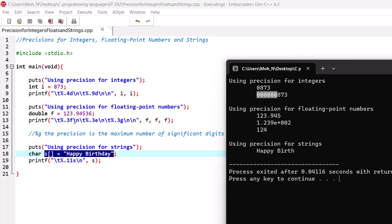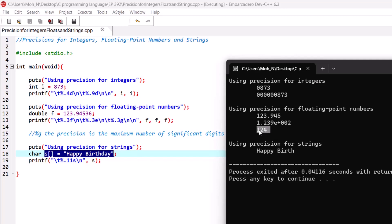The %f specifier always uses floating point values, and with a precision of three it gives us three decimal places even though the number has more. Using %e for exponential notation applies the same precision, giving three values with an exponential. For %g, a very specific conversion specifier, the precision represents the maximum number of significant digits, and C has rounded the result to 124 accordingly.